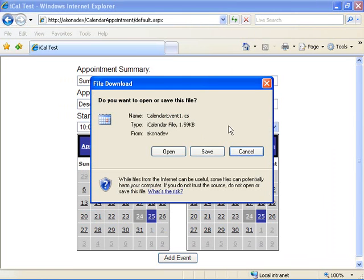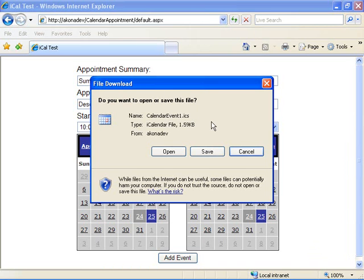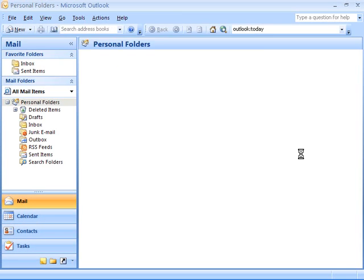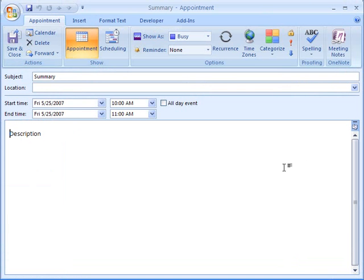At this point here, we see the result of us writing the contents of the ICS file to the response stream. We get prompted with the file download dialog here. We can either choose to save this and import it later into Outlook. But right now we're going to go ahead and open this. It launches Microsoft Outlook with our appointment displayed here.